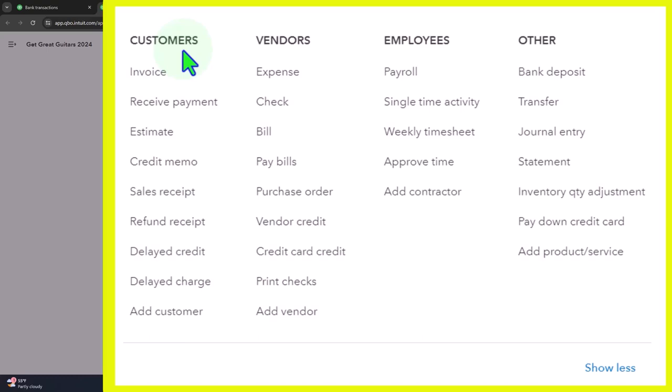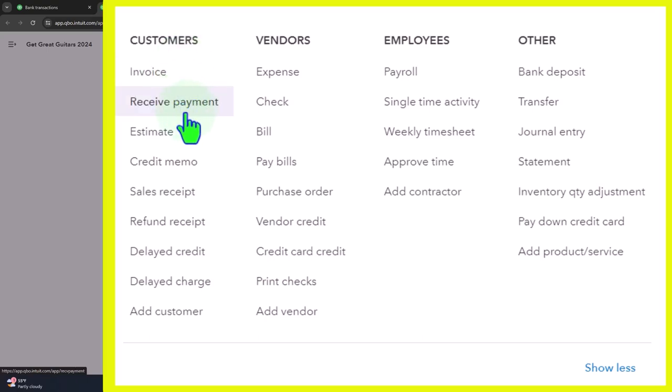Now we have the invoices. That's when we have an accrual system. When we send out the invoice and then we expect to get paid at some point in the future. Then the next part of that is going to be of course the receive payment.